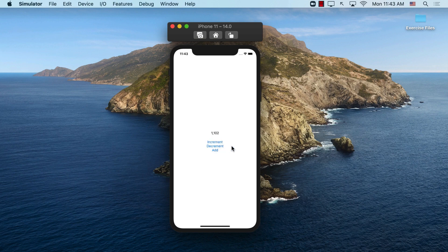The reason that we are starting with such a simple app is that we can understand all the different components involved when you're using the Redux design pattern. These components obviously involve the store, the reducer, the state, the actions, environment objects, and so much more.